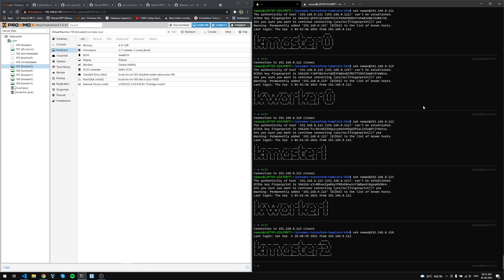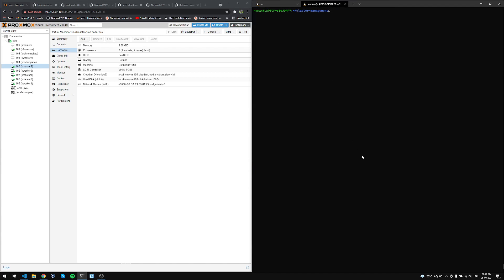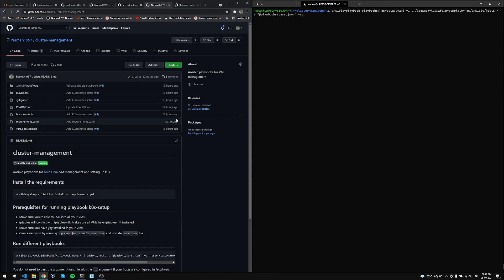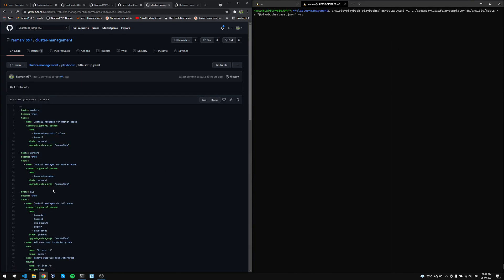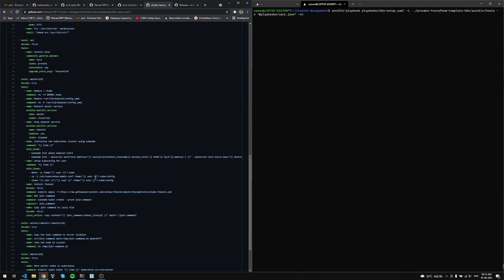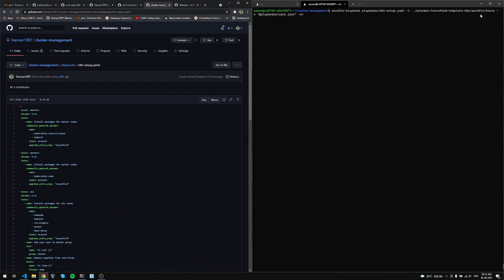The Ansible script will set up Kubernetes and join all the worker and master nodes. I'm going to run ansible-playbook with this particular playbook. If you want to check out the playbook, you can go to this repository. The playbook I'm going to show you today is k8s-setup, and these are all the steps it will be using.